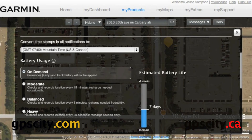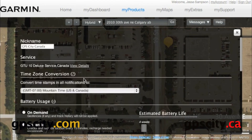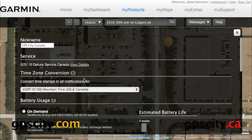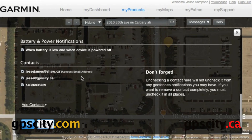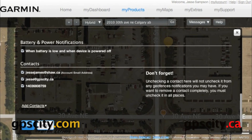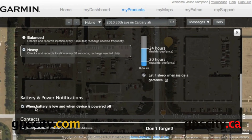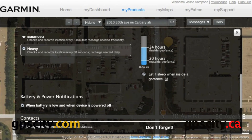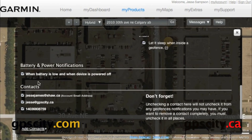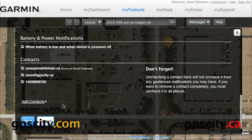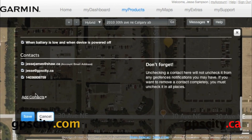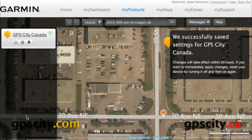I'm going to put it on heavy. If we scroll down some more, we have our notifications — we can have it notify us when the battery power is low. Then we have our contacts, where we can have it contact us via email or phone. We can add contacts down here as well, and save our settings once they're changed.